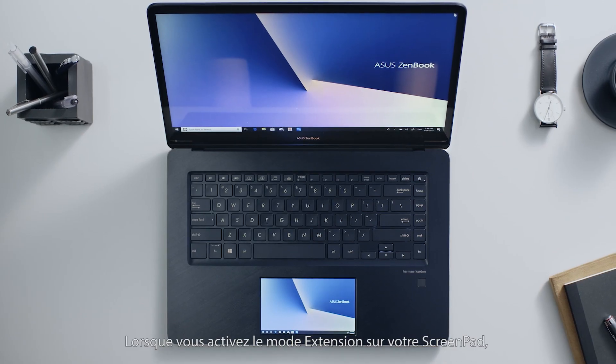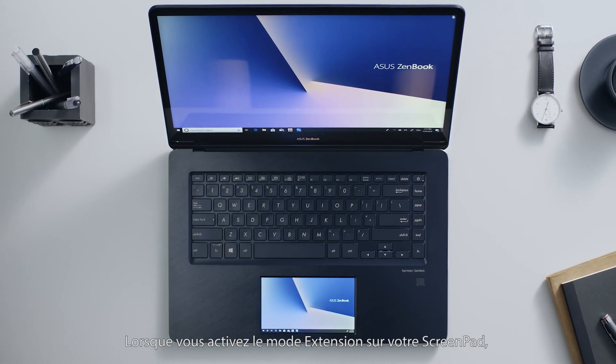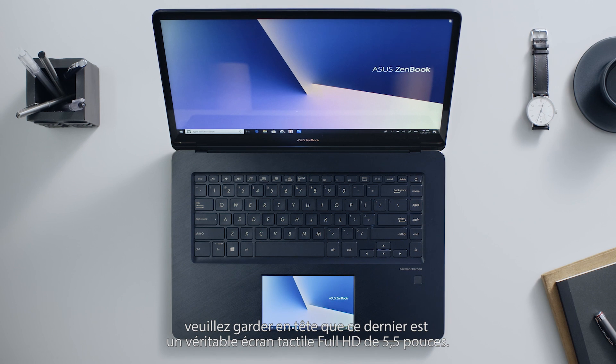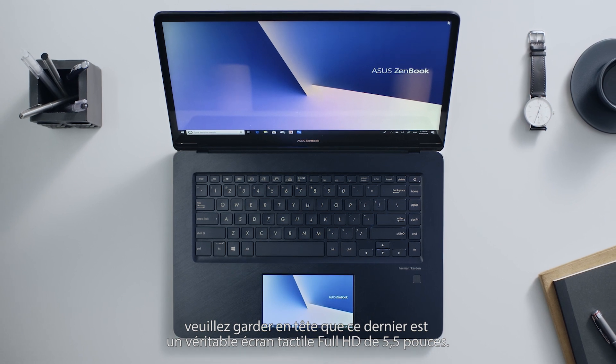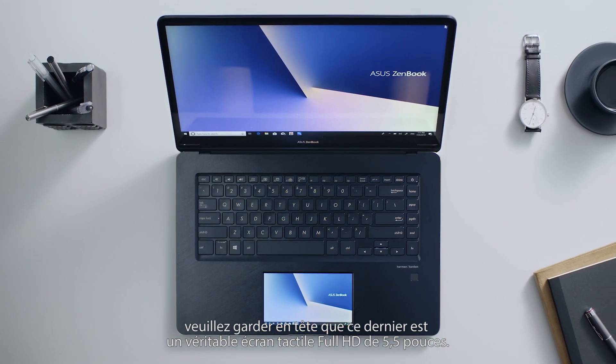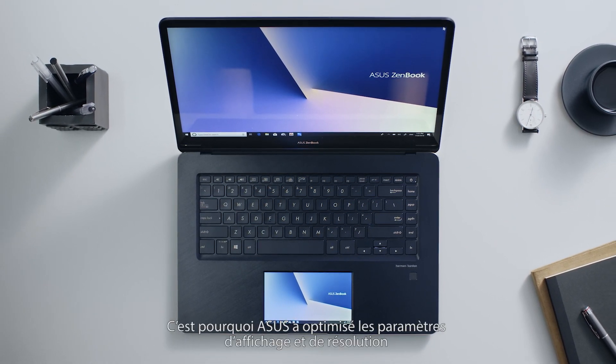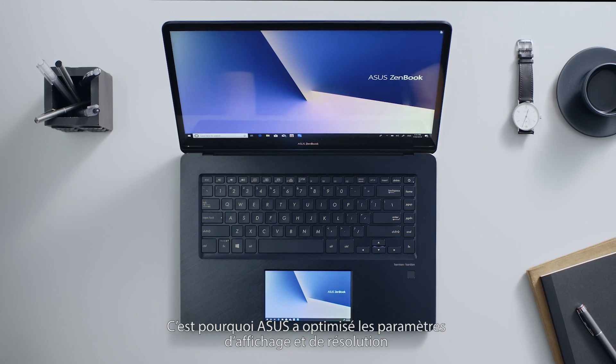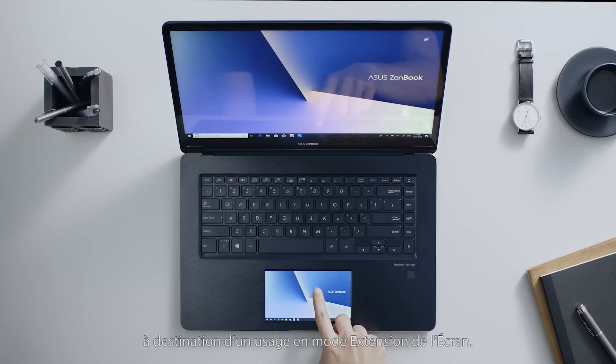When you're dealing with the extended display on ScreenPad, please note that ScreenPad is a 5.5-inch Full HD touchscreen. Asus has already optimized the display and resolution settings for use as an extended screen.